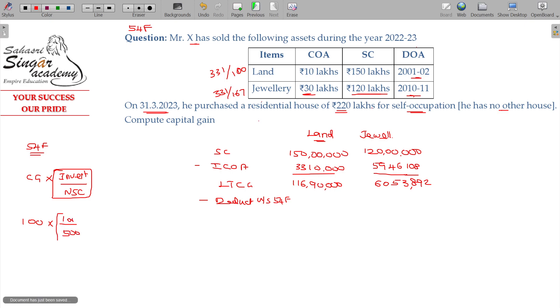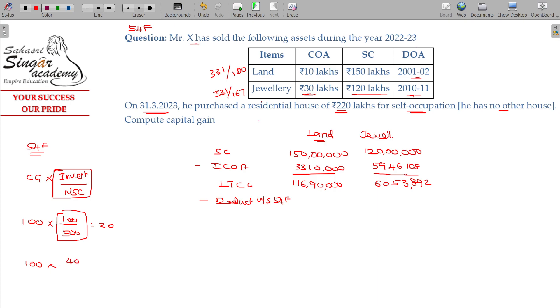Your deduction availability is only proportionate. For example, if your capital gains is 100 and your net sale consideration is 500, but you invest only 400 out of your net sale consideration, then your deduction will be in proportion.